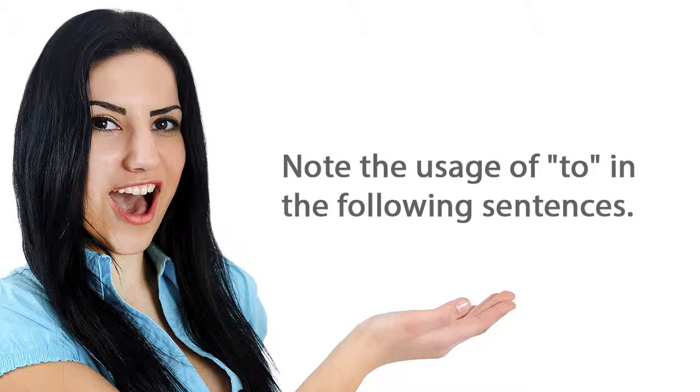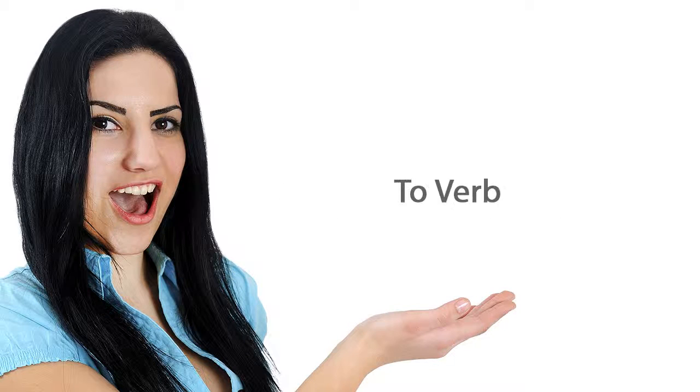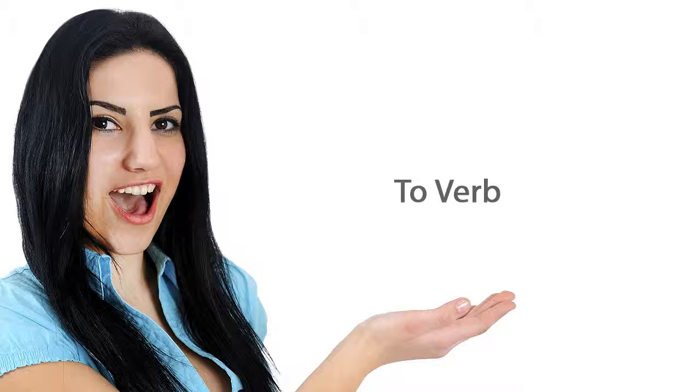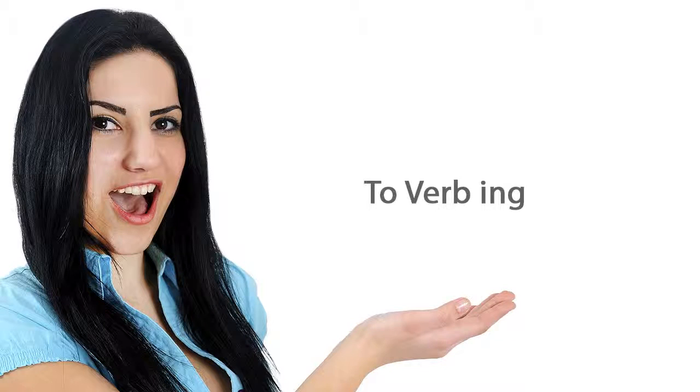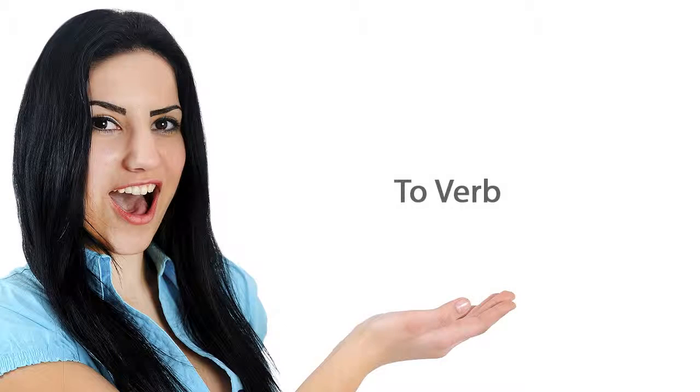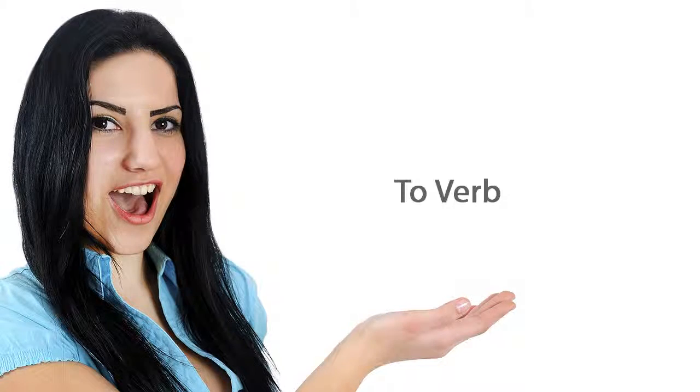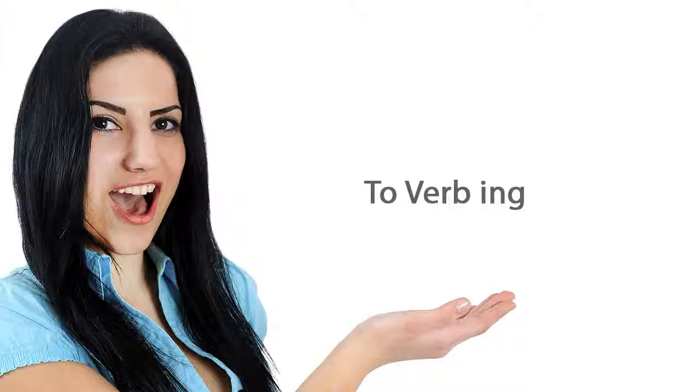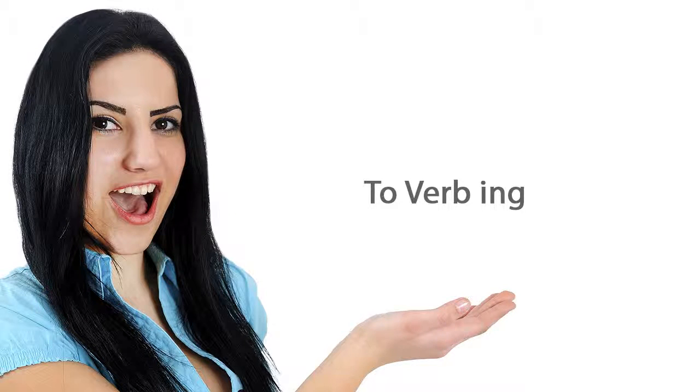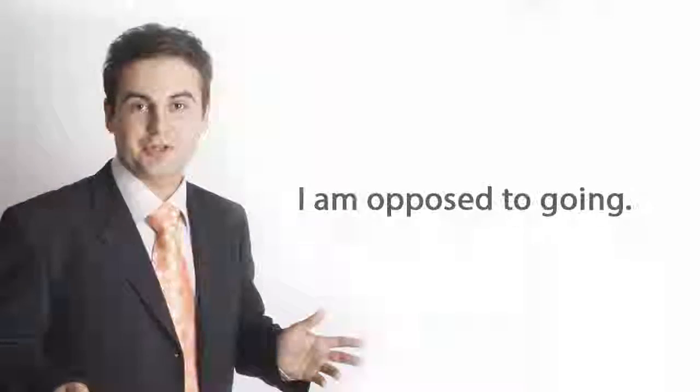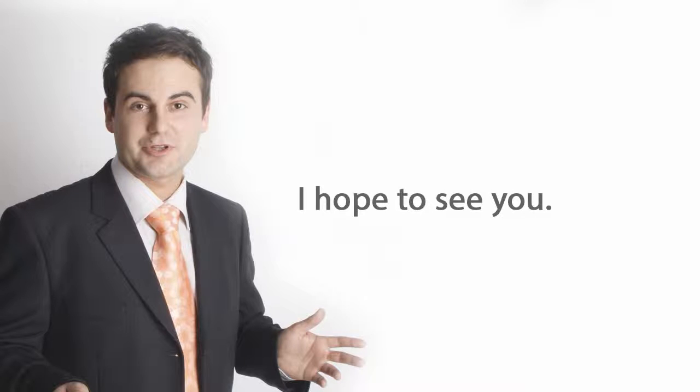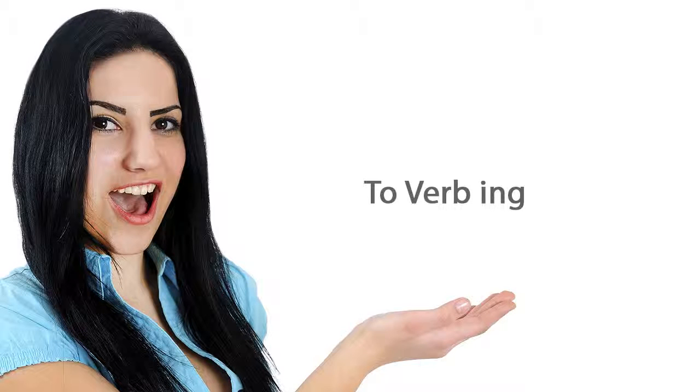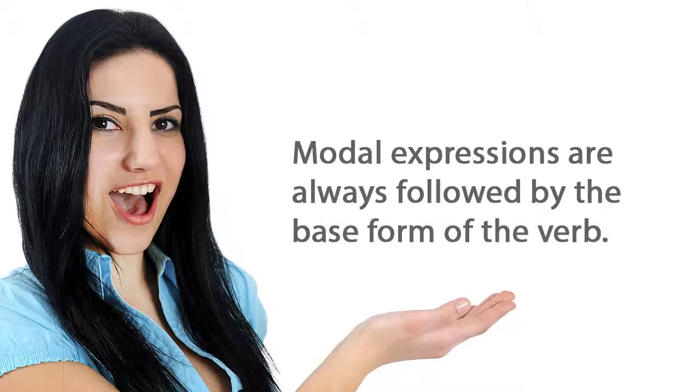Note the usage of to in the following sentences. I used to live in Utah. I am used to living in Utah. I am supposed to go. I am opposed to going. I hope to see you. I look forward to seeing you. Modal expressions are always followed by the base form of the verb.